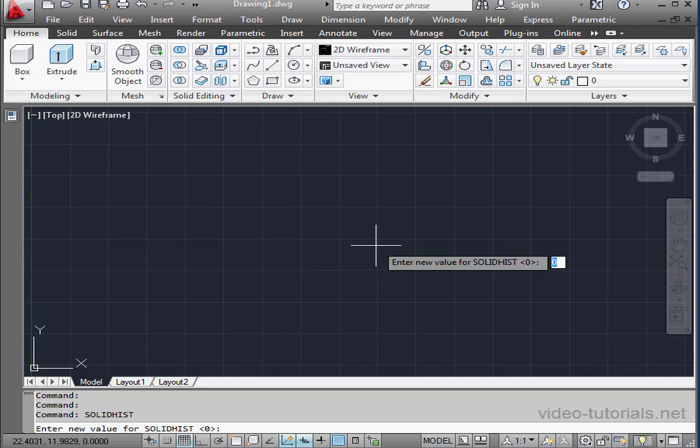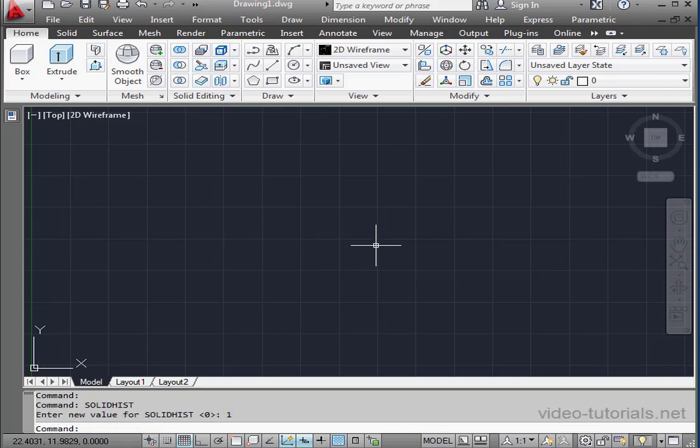We've got two options, 0 and 1. It works like this. If the value is set to 0, the history will not be recorded. When the value is set to 1, the history of the composite solid is going to be retained. So if you want to record that history, you enter 1 and press Enter to accept.